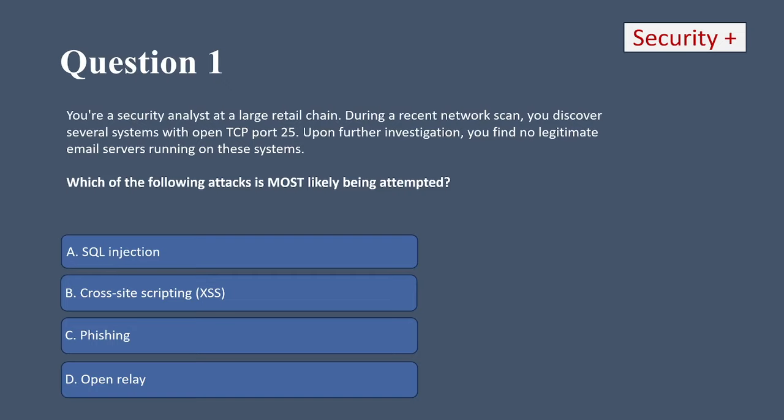It's important to know what each attack is, so let's go down the list. For A, SQL injection — when you investigate, you'll notice strange keyword commands. It's not that, and it has nothing to do with port 25. Cross-site scripting injects scripts into websites — nothing to do with port 25. Phishing also has nothing to do with port 25. D, open relay — an open relay would allow attackers to send malicious emails without authorization. So I'm going to go with D.